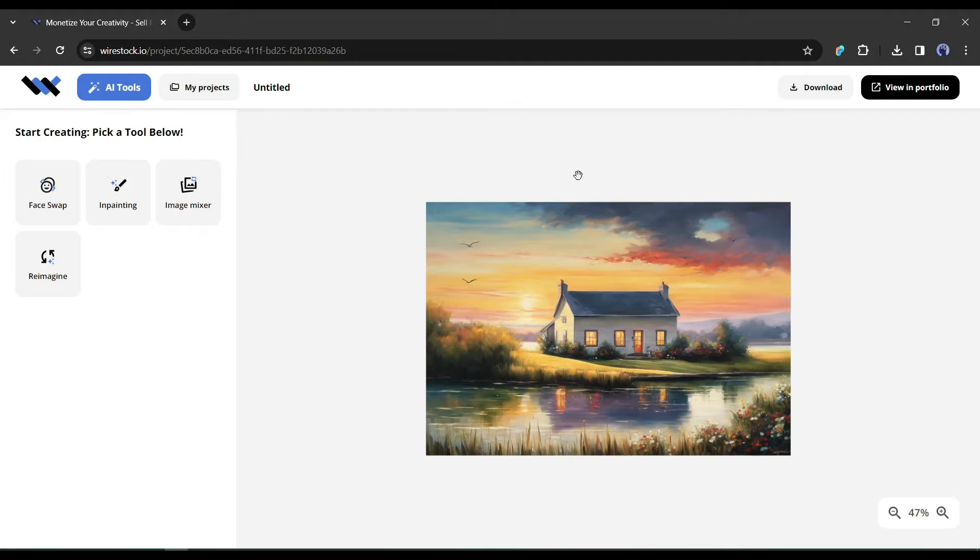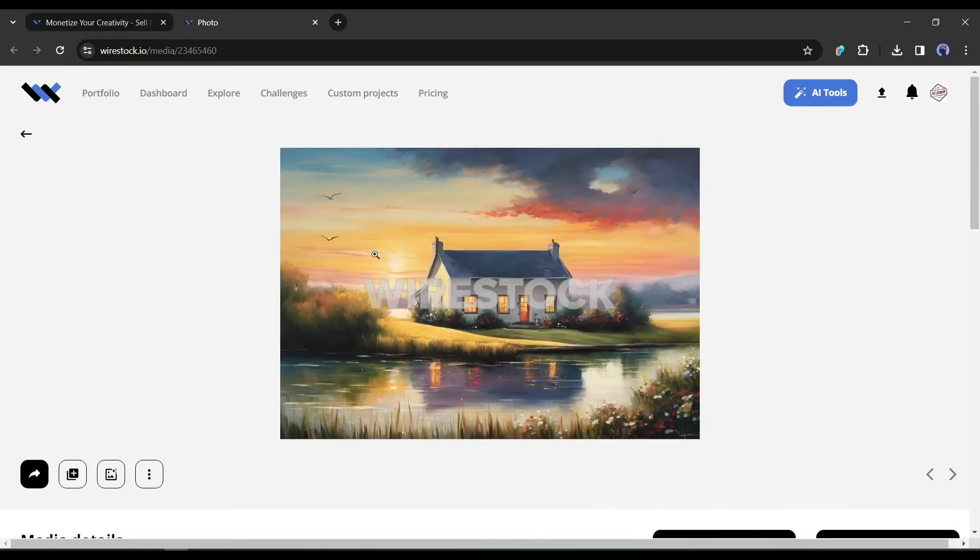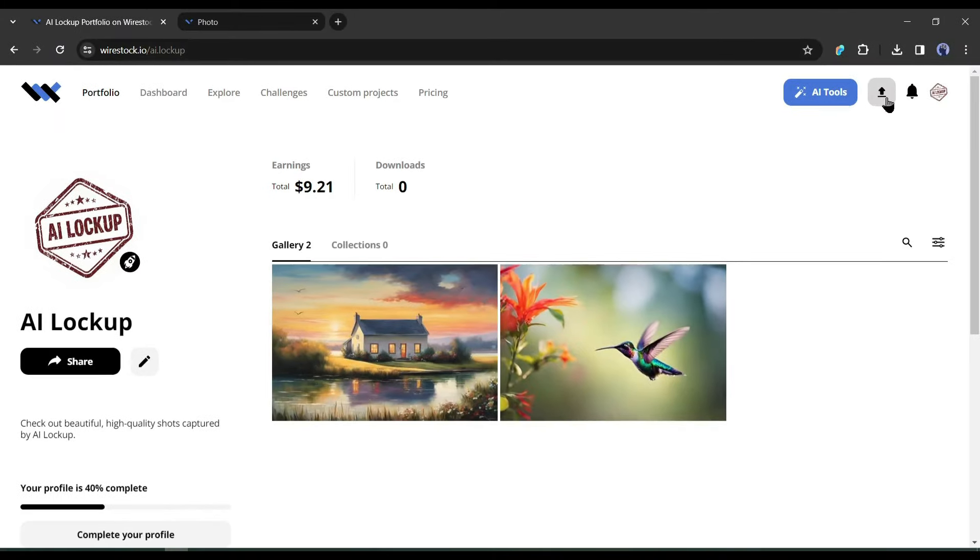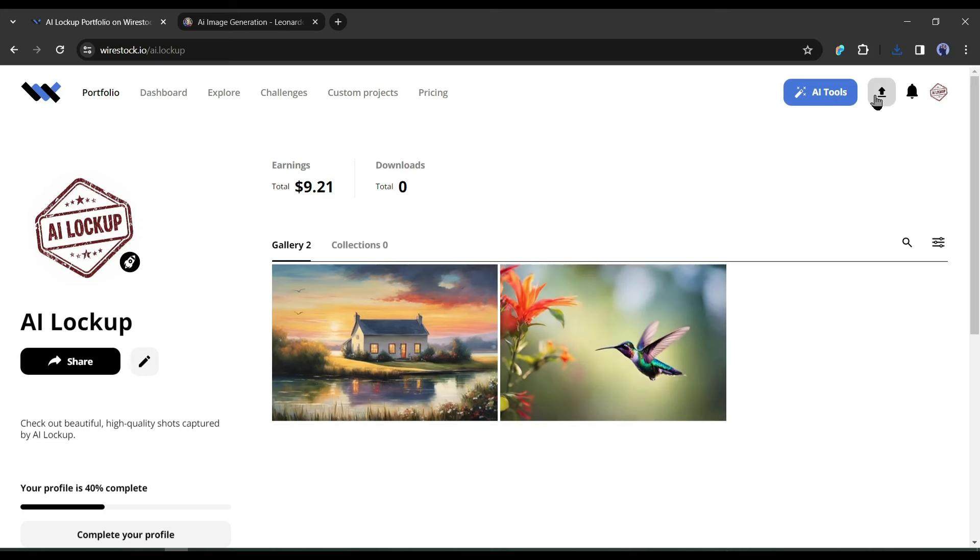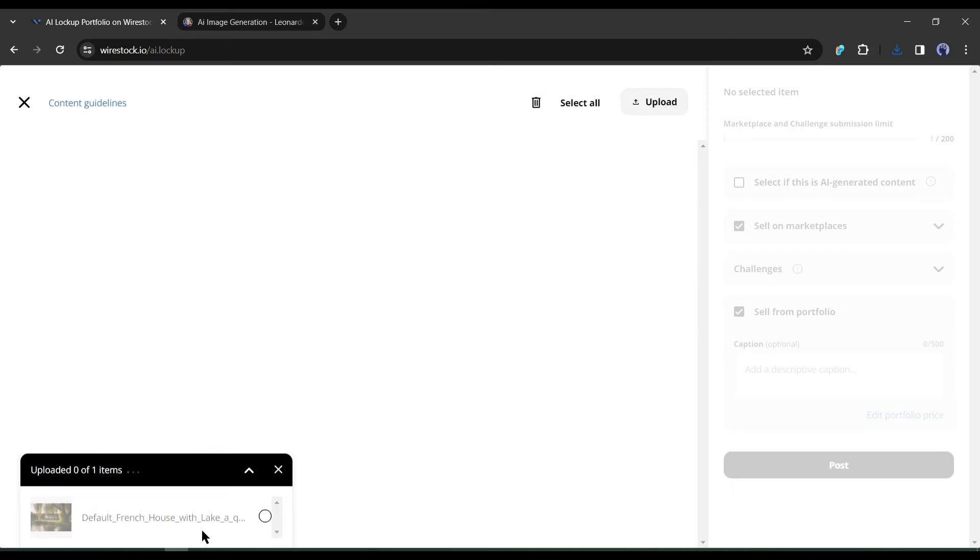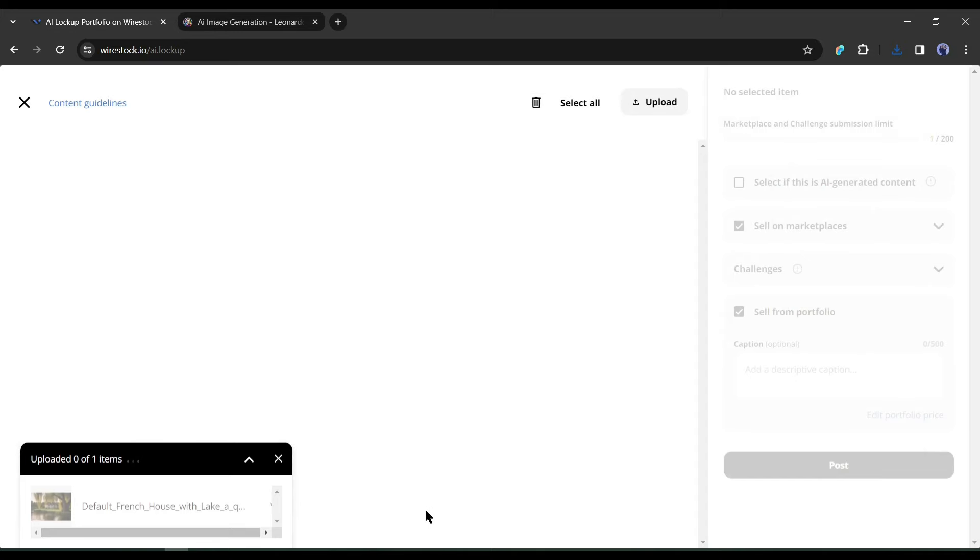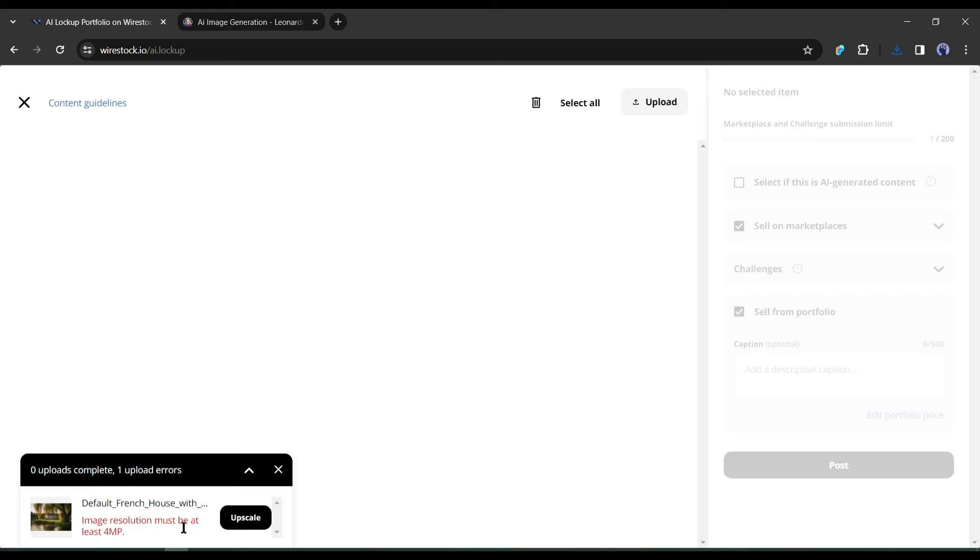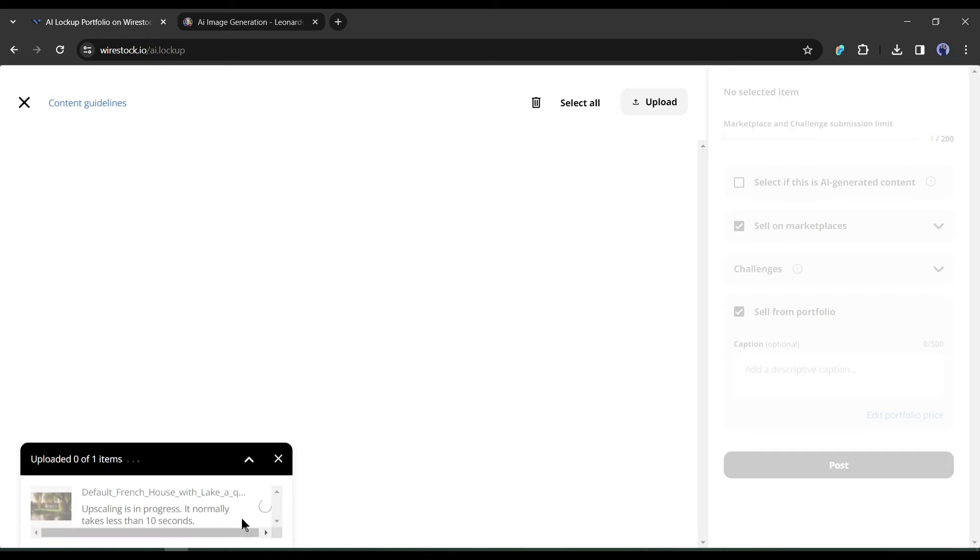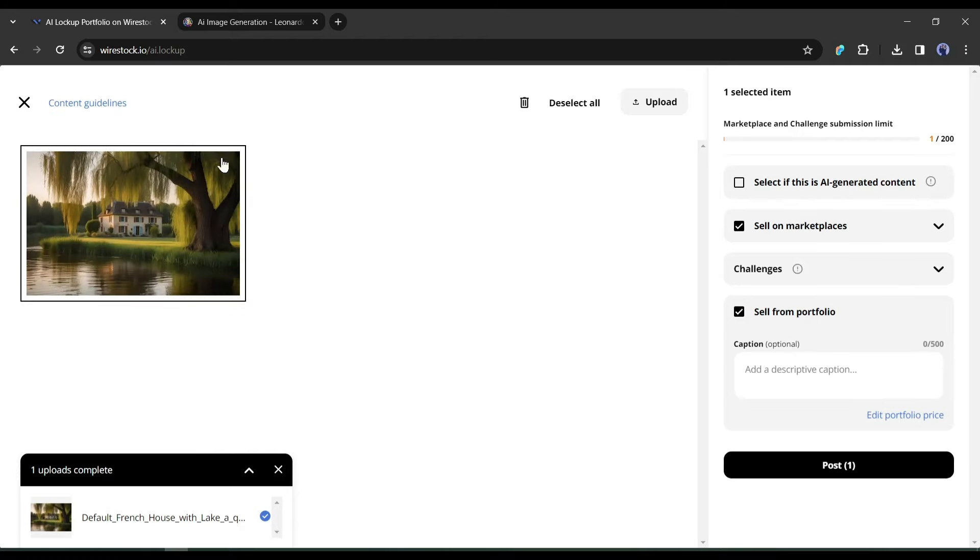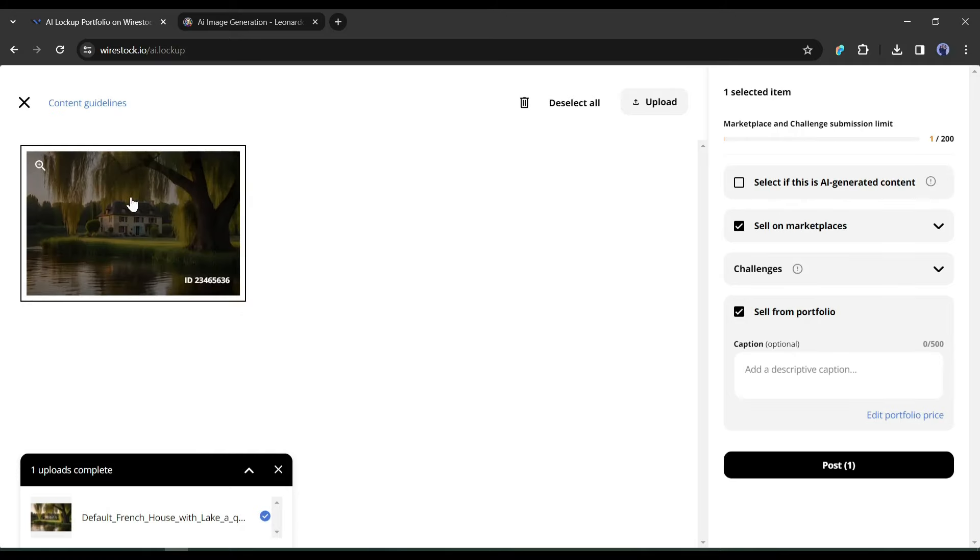In this way, you can generate images on Wirestock and sell them. But what if we want to sell images captured, drawn, or generated by you? Still, you can upload them and sell them on Wirestock. To upload any image, click on the upload button from here. Now you have to select the source of your image. You can upload images from computer, drive, or FTP. Just select the image and upload it on Wirestock. Oh, there is a problem. You can see that Wirestock only allows art larger than 4 megapixels. Don't worry, we can fix it with Wirestock image upscaler. Simply click on the upscale button from here. It will take around 10 seconds to upscale your image. And here it is our image is ready.